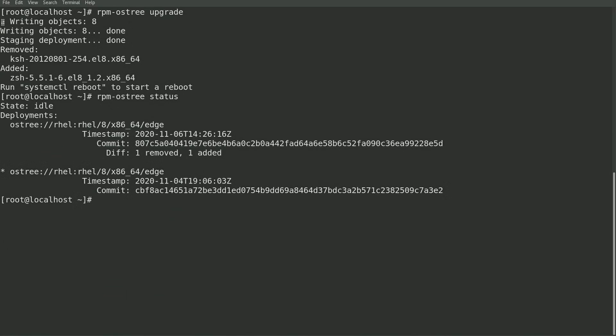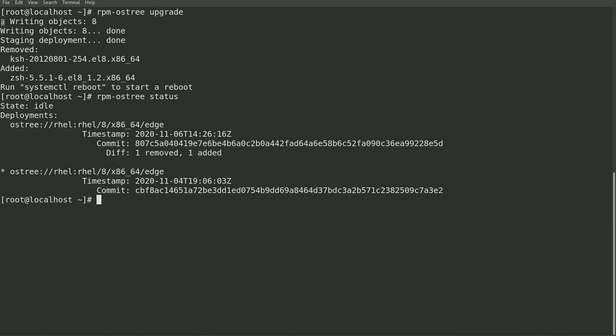Note that there are now two deployments listed. The second one with the asterisk is the currently booted system and the other one at the top is the upgraded image that removed ksh and added zsh. The order of the deployments shown is the same order that they will appear in the bootloader, and the top deployment will be the one that's booted by default.